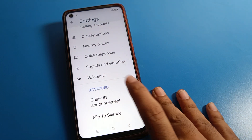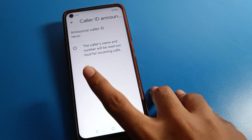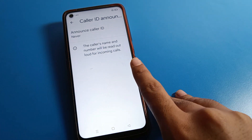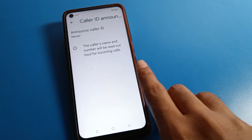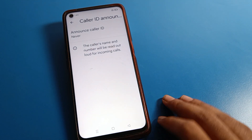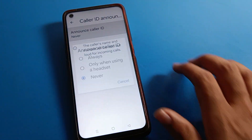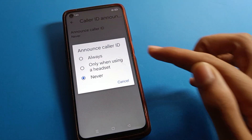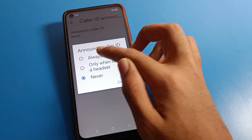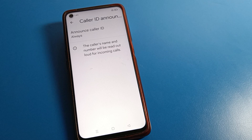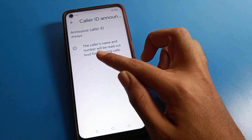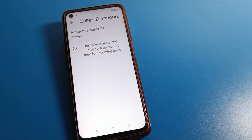The caller ID announcement setting is here. Click on it. As you can see, the caller's name and number will be read out loud for incoming calls. Click 'Always' to enable your caller ID announcement on your Realme device.